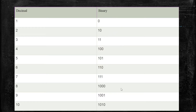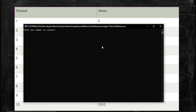So we will write a program that will input a decimal number and convert it, giving us the binary number. For example, if we enter 3 it should give us 11, and if we enter 9 it should give us 1 0 0 1. So let's have a look at this program.